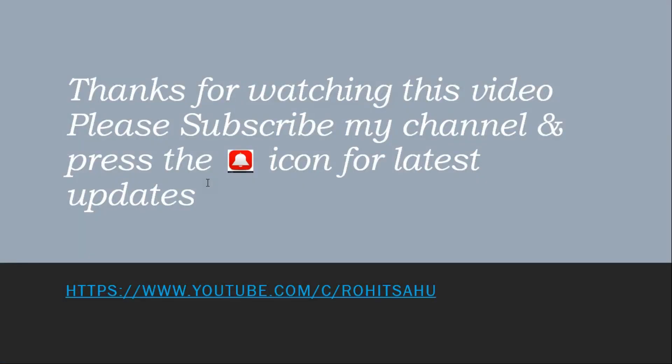Thanks for watching this video. Please subscribe my channel and press the bell icon for latest updates.